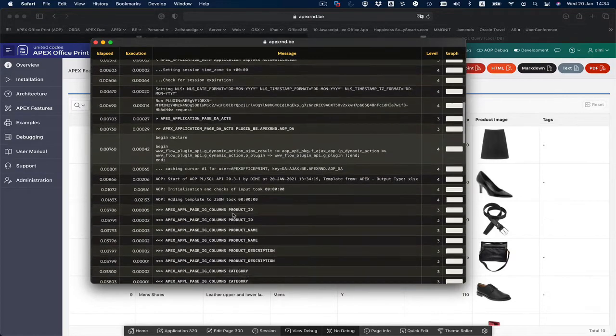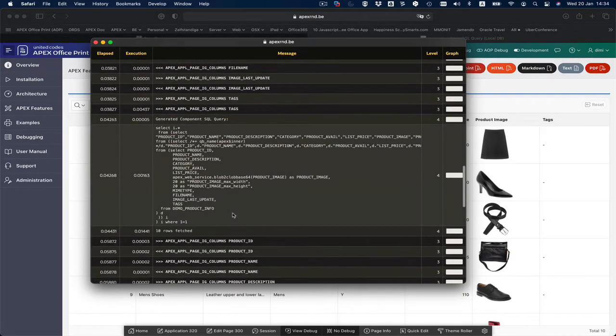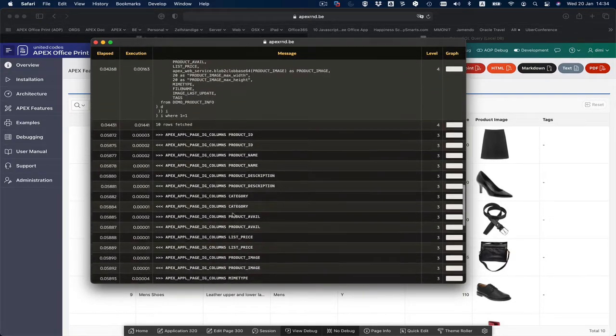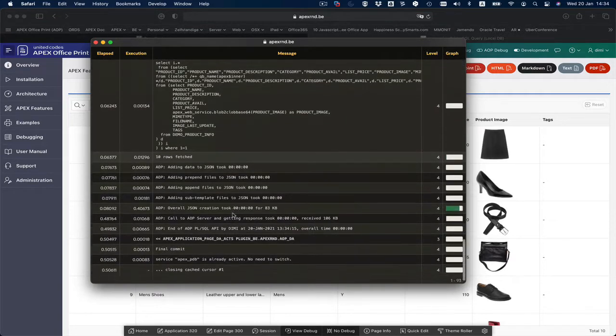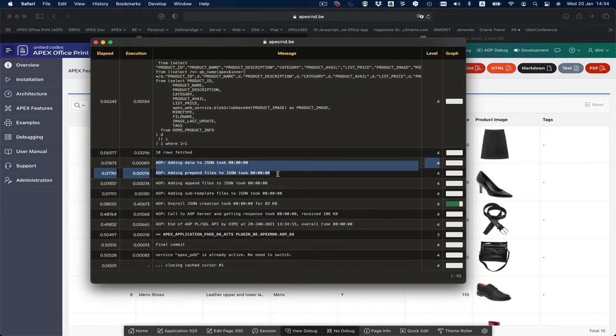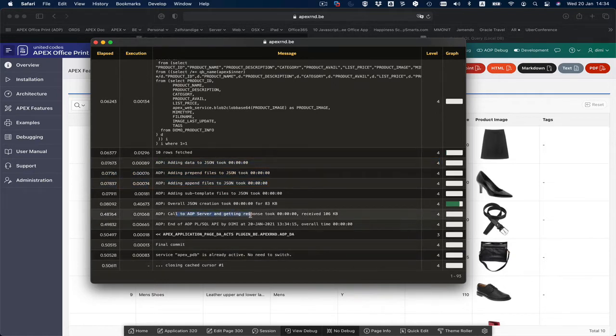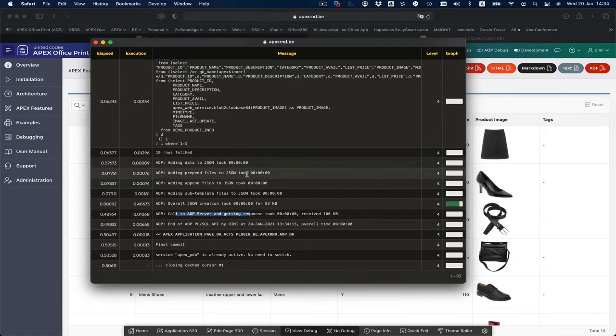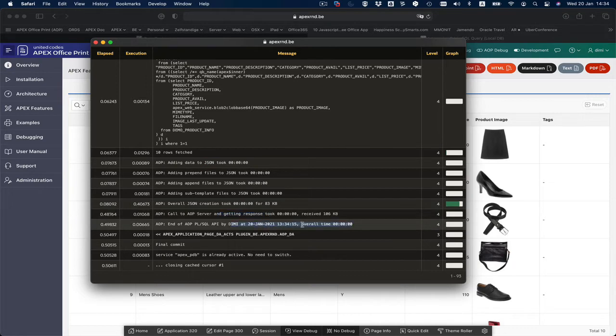Here I see the AOP calls. First it's adding data to JSON, and you see what's happening. Then here's a call to the AOP server. You see how long every step took, like the data part going to the server and the overall time.